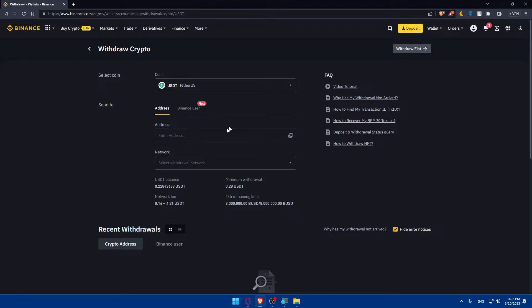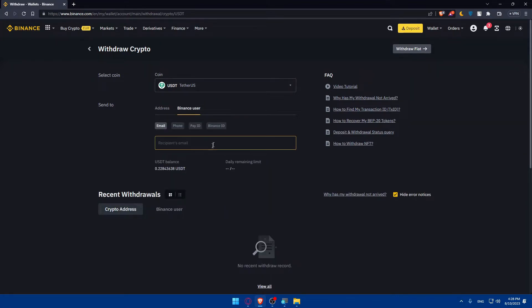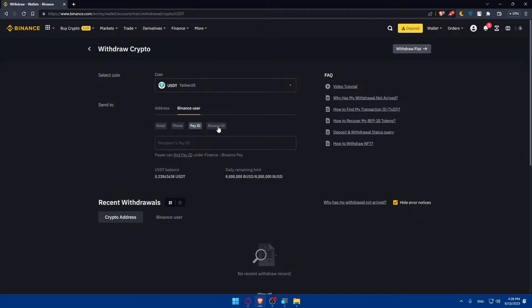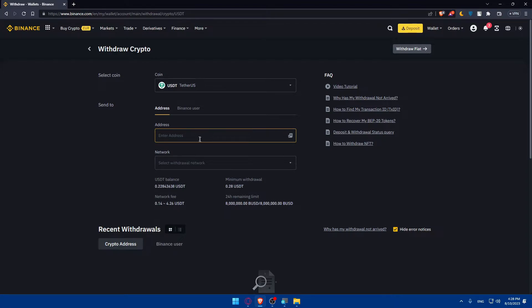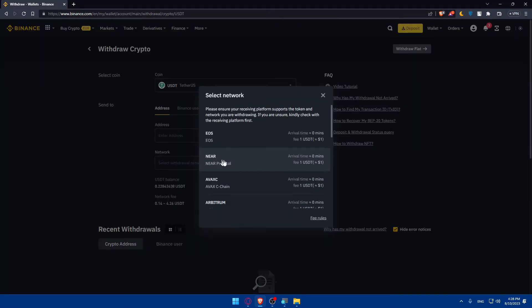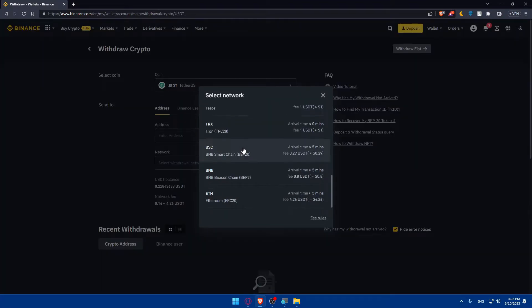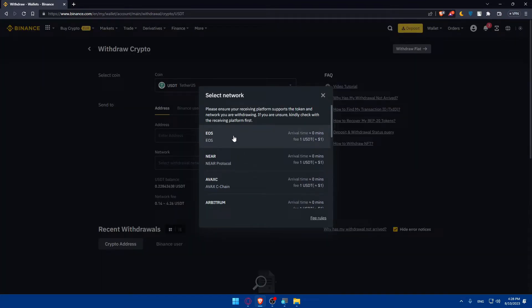If it's a Binance user, it will make it very easy for you. You can simply enter the recipient's email or phone or pay ID or even Binance ID, and this will make your life much easier. But if it's not, as an example in this video we are going to send it to Coinbase, we will need the address. So we'll simply have to paste the address here and simply select the network.